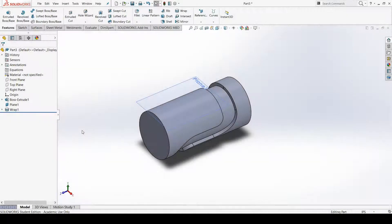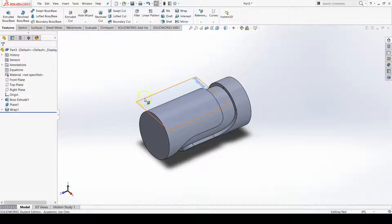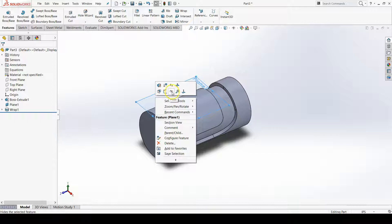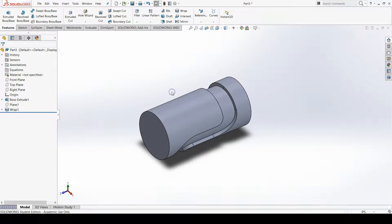Now we'll finish this wrap lab up with a fillet and a chamfer. First, I'm going to hide this plane one because I don't need it anymore. I'll right-click on it and go to the hide icon.